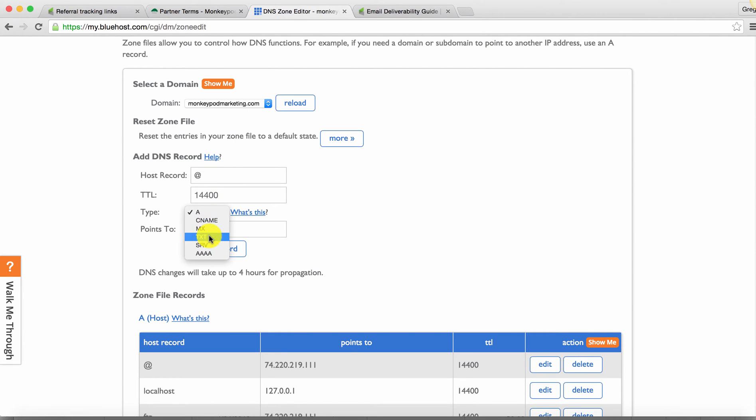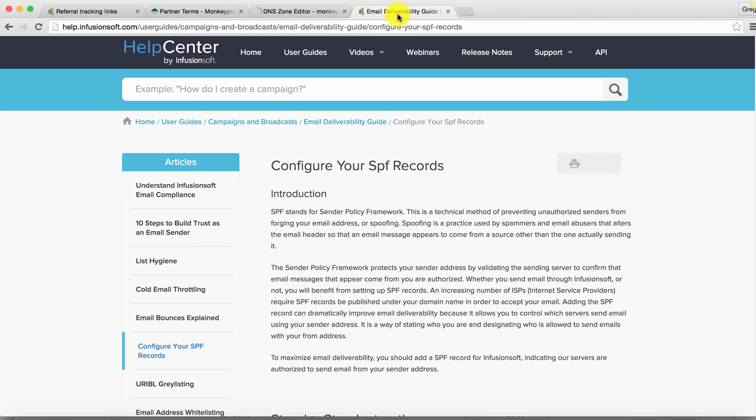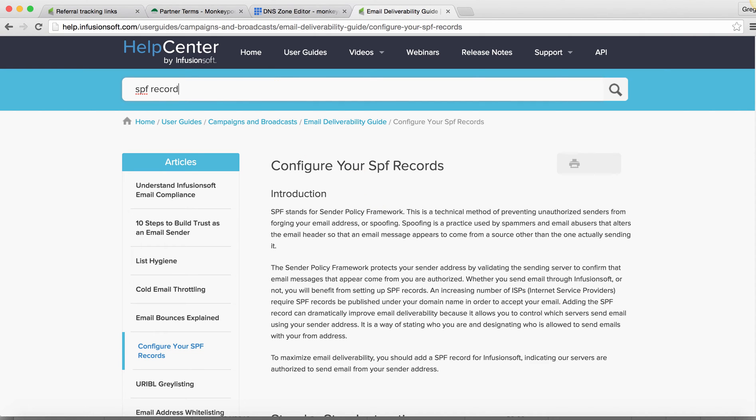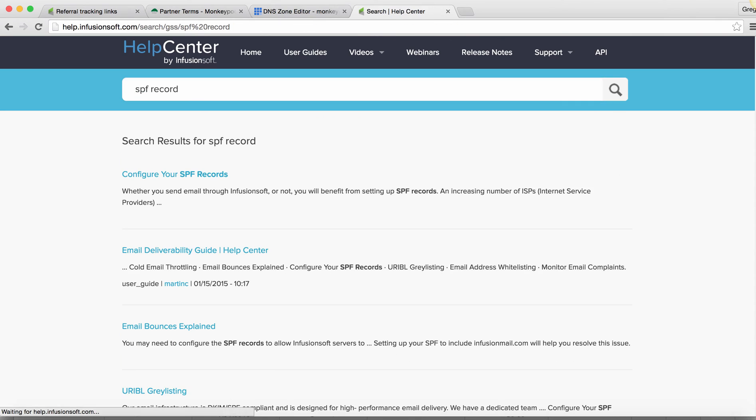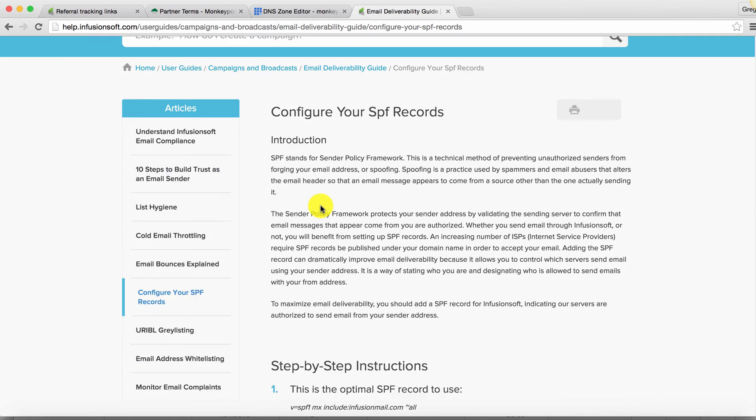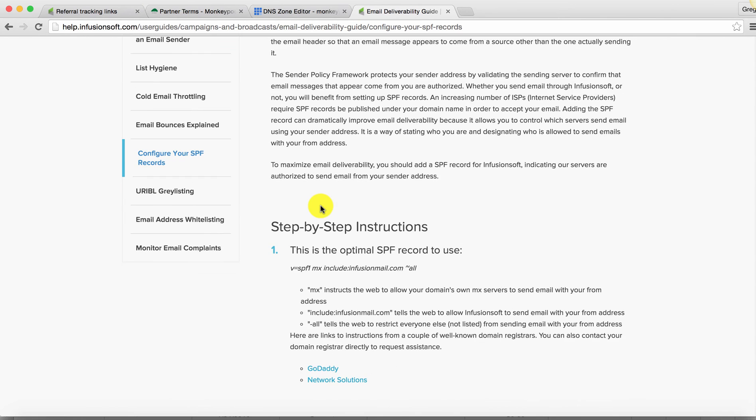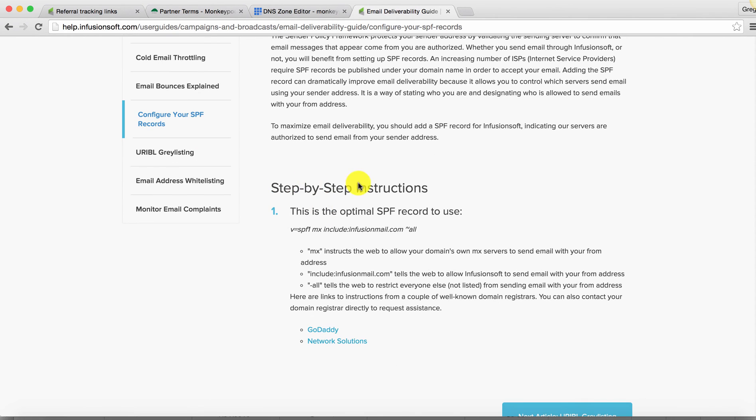And then my instructions were to change this to TXT. And then for the TXT value, you're going to actually find this help article. So you just go to the Infusionsoft Help Center, search for SPF record. And this article itself isn't terribly helpful. The step-by-step instructions just have this one bullet point. But all you really need to do is copy this.